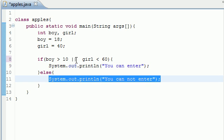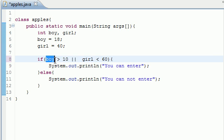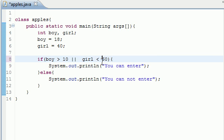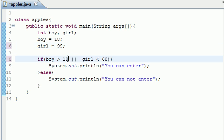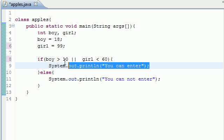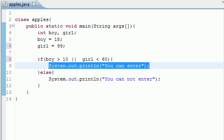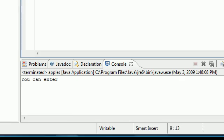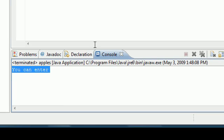Only one of these have to be true to execute this first statement. If they're both false, then it's going to skip that and go to the else. In the or statement, this one has to be true or this one has to be true, or they both can be true. Let's change girl to 99. So only this one is true but this one is false. Using the or, "You can enter" should show up. Let's run it, and it said "You can enter."